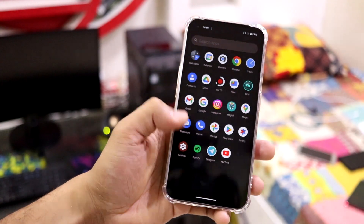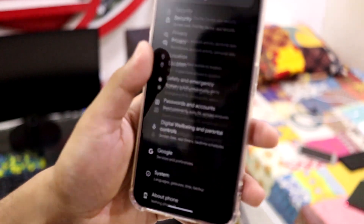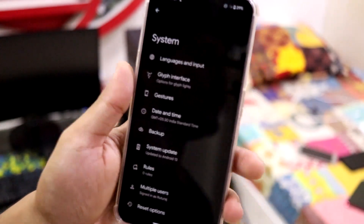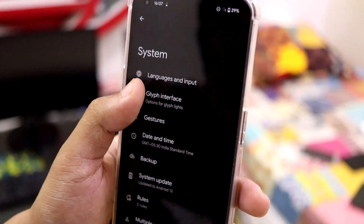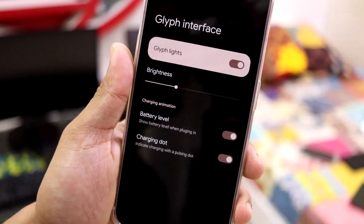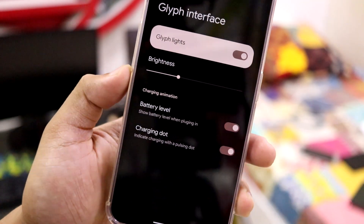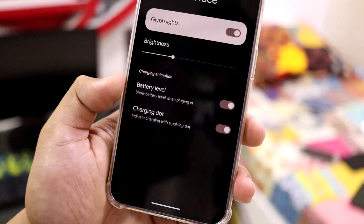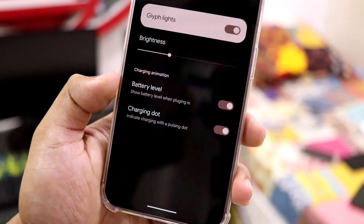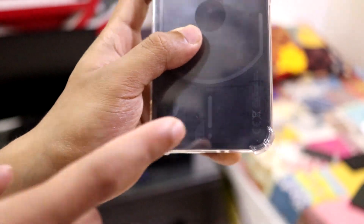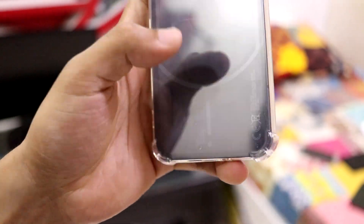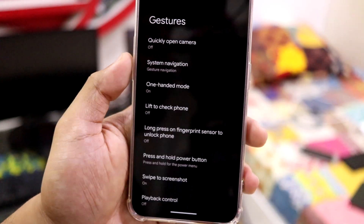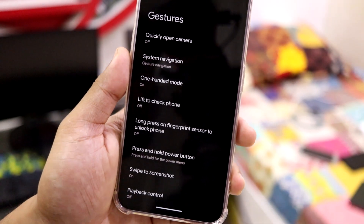Moving into Settings — it's pretty basic with no major customization. But if you go into Settings, you'll see some customization options. Going into the Glyph interface, it is only partially working — you have the battery level indicator and the charging dot. The pulse effect will show at the bottom back of the device, which looks nice. But other Glyph lights will not work, so if you want full Glyph lights, stay on Nothing OS.